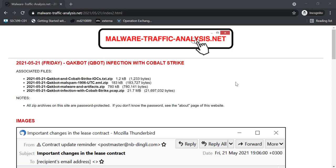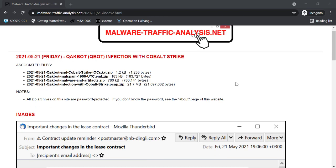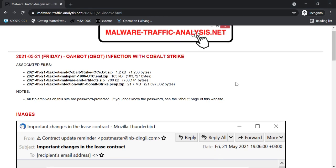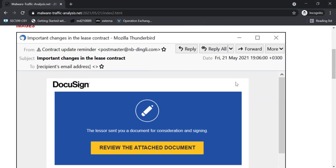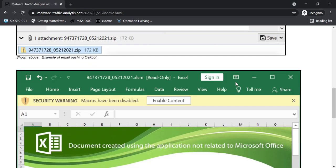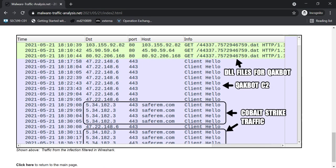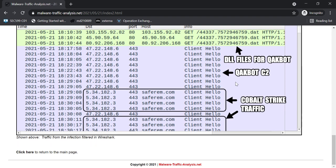I'm here on Brad Duncan's website, Malware Traffic Analysis. As often, Brad has a lot of interesting capture files, many of them with CobaltStrike, and here we have another one.